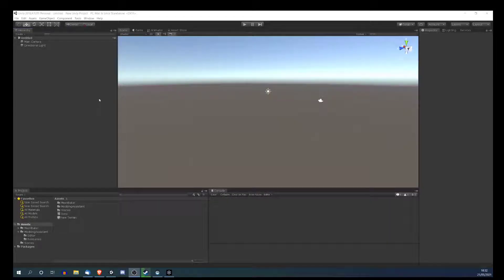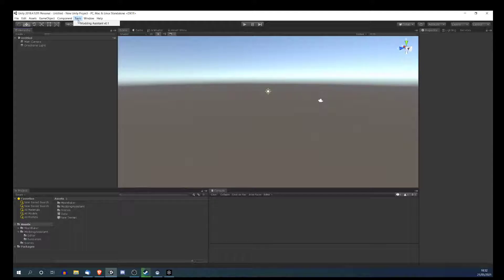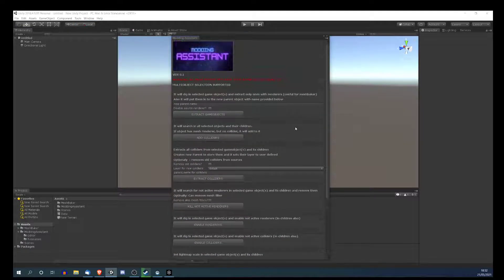Hello there. I have a new tool that I made to help me in modding, because many times I work with multiple files and digging manually in them — adding colliders, checking renderers — it's just a pain. So I made something to speed it up. It's called Modding Assistant. It's a tool to work with multiple objects, to speed up development so you can focus on the artistic parts of modding, not on running around the hierarchy looking for stuff.